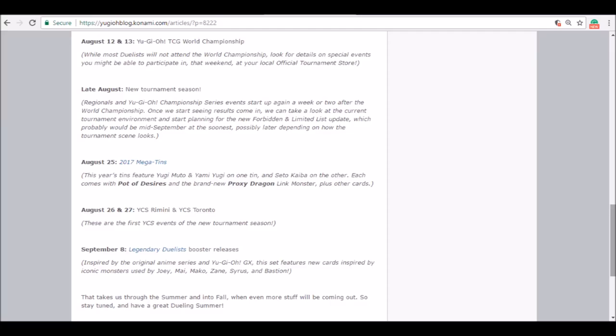Last one, on September 8th, you got the Legendary Duelists booster releasing and we are getting the new Red-Eyes support, the new Amazoness support, the new Legendary Fisherman support as well. I don't know what else is in there, but those are the three that I know will definitely be in there.